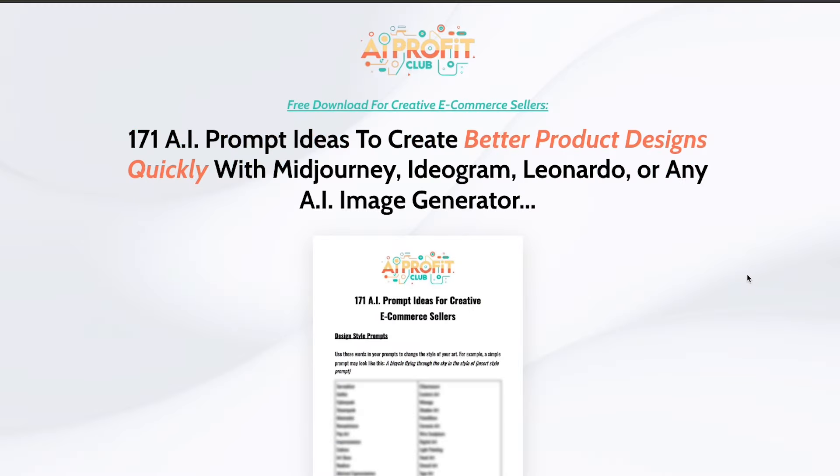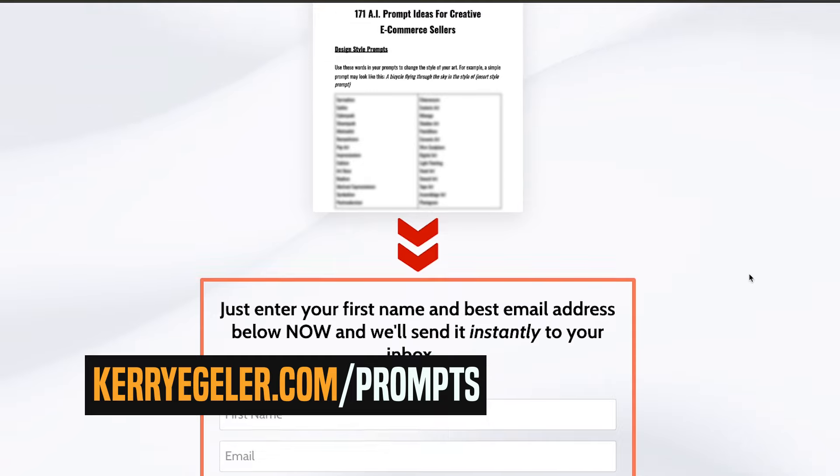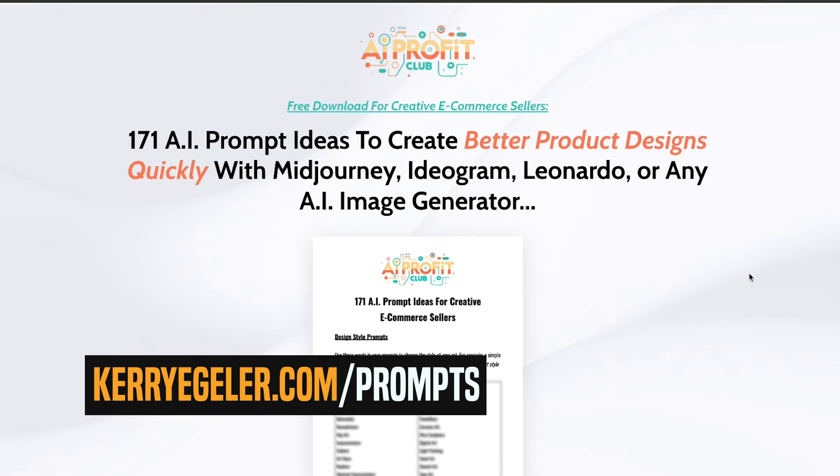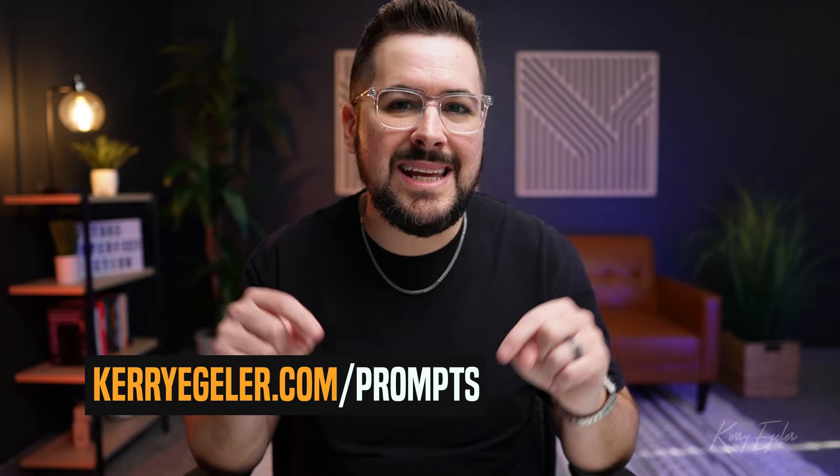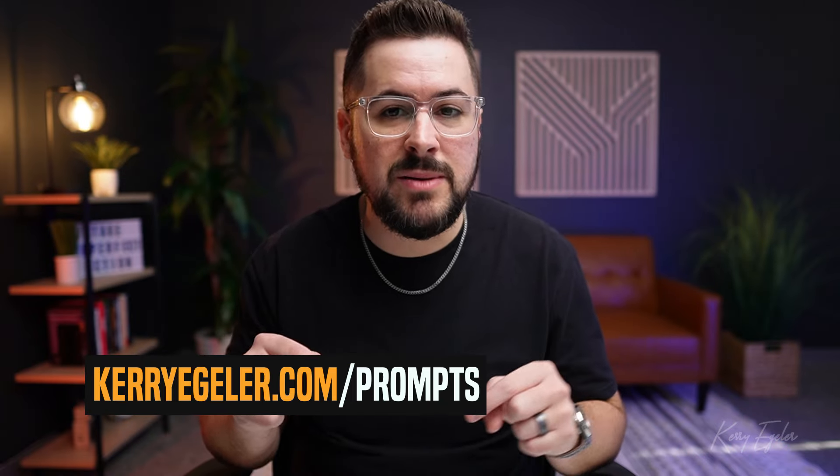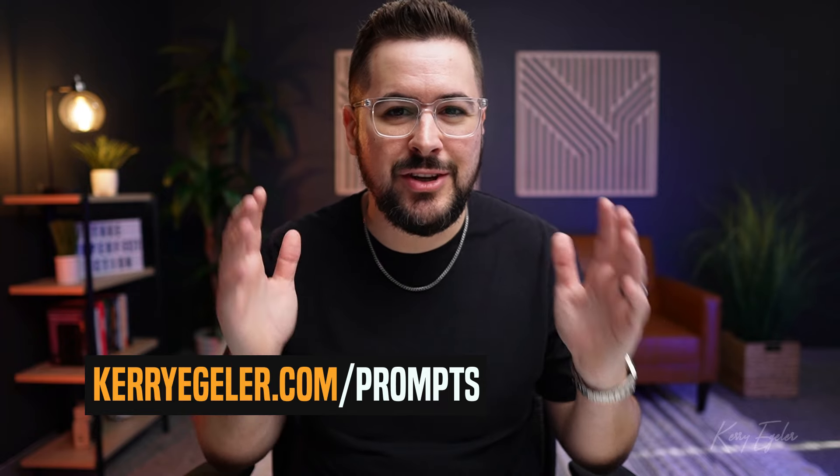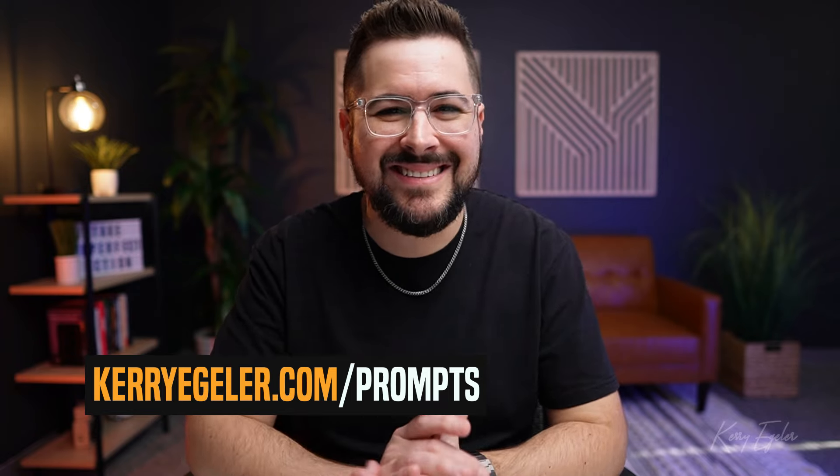Now, I've talked about this a lot on my channel and I'll be sure to link some videos below. But I just want to briefly show you some examples of that in my two favorite AI art generators. Hey, by the way, I just put together a free AI prompt style guide, which gives you 171 different terms to use in your AI art prompts to get more creative and better AI art. If you want to download it, you can get it completely free over at kerryegler.com slash prompts. I'll put that link down in the description, but you can go over there, download it completely free, my gift to you. Back to the content.